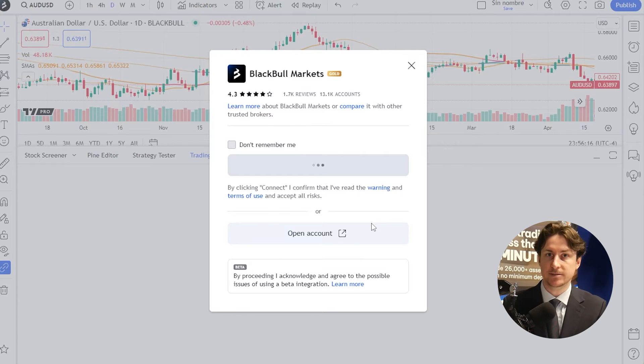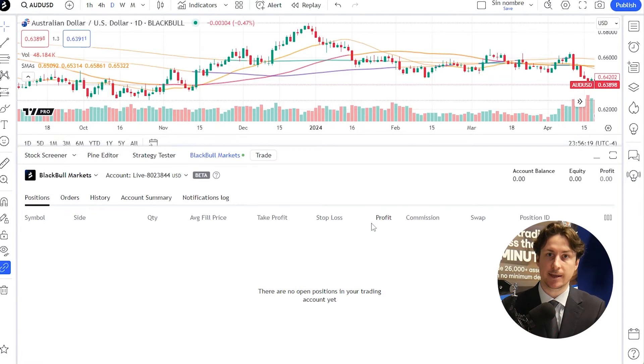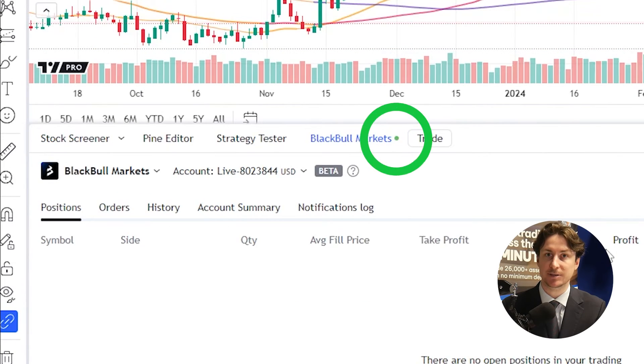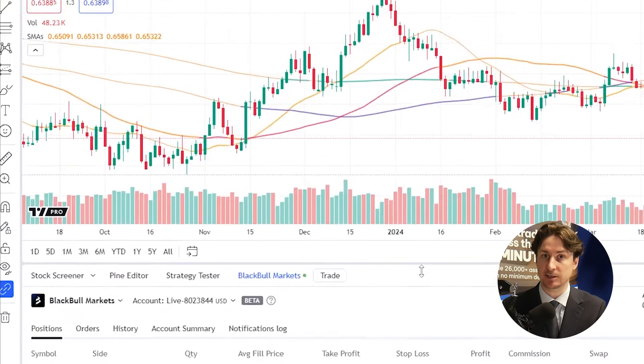After a few seconds, we'll be taken back to the TradingView webpage, and we'll see that our connection has been successfully completed.